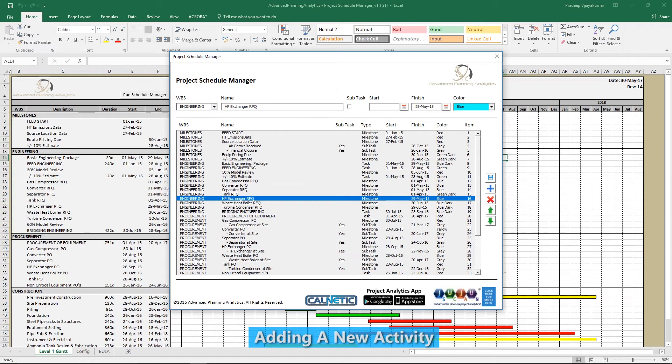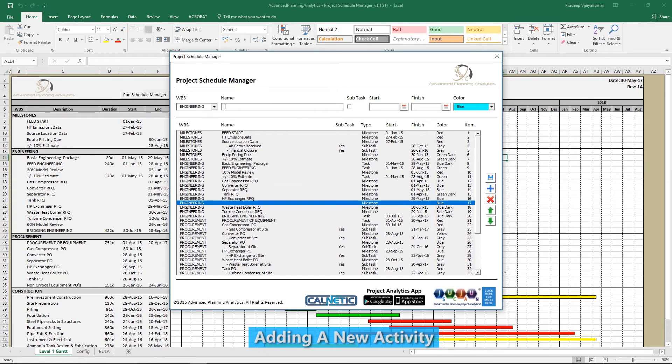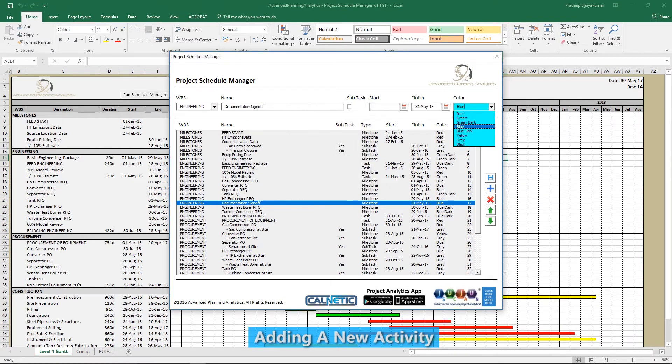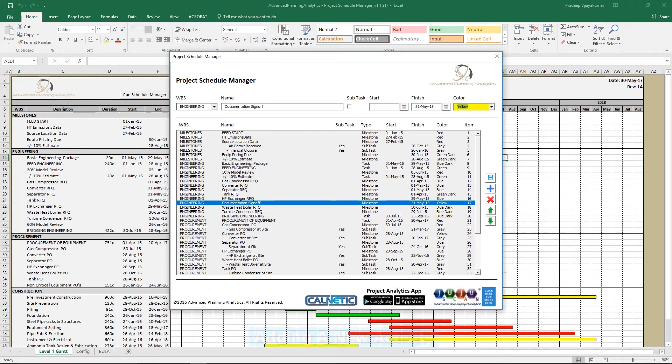To add a new activity, click on the Add button. Now choose a WBS mapping, provide a name, specify if this is a sub-task, and choose a start and finish date in addition to a color code.